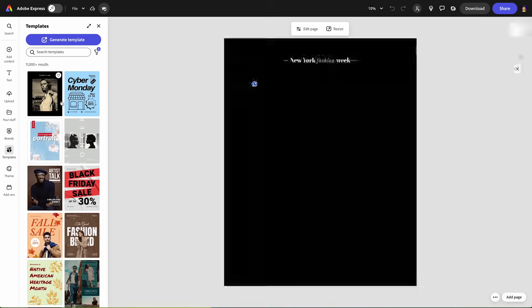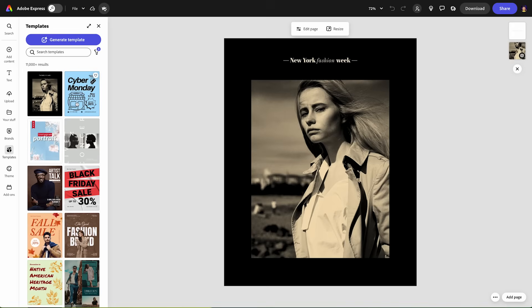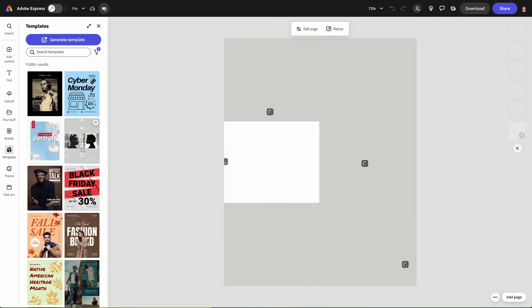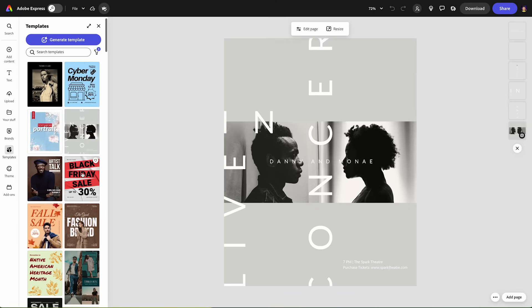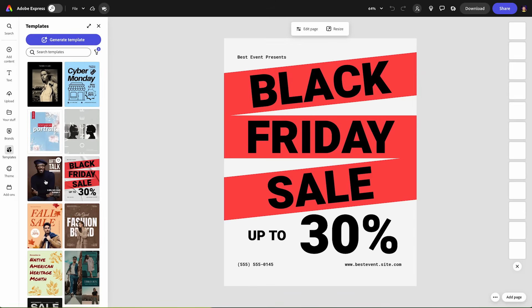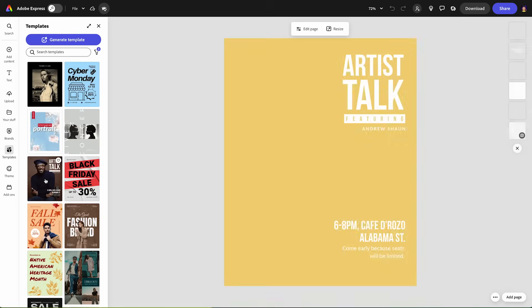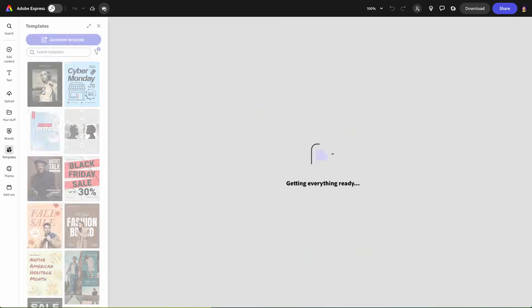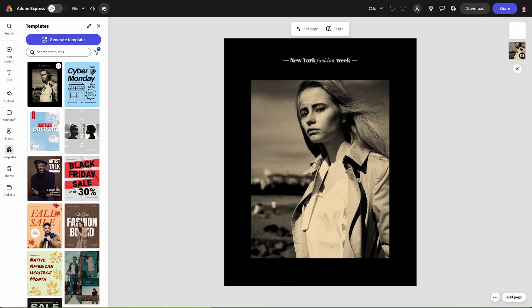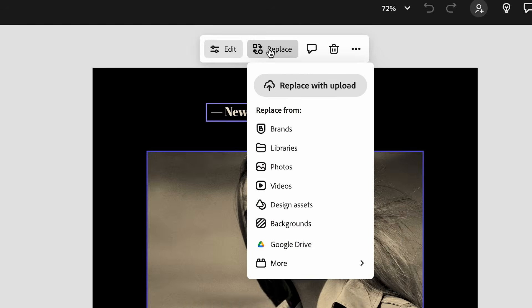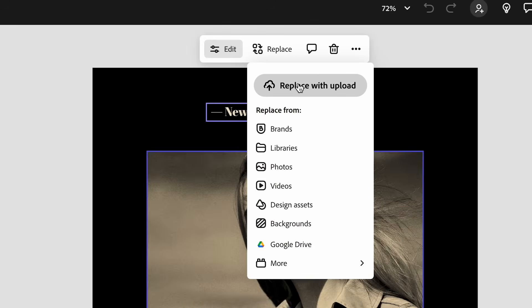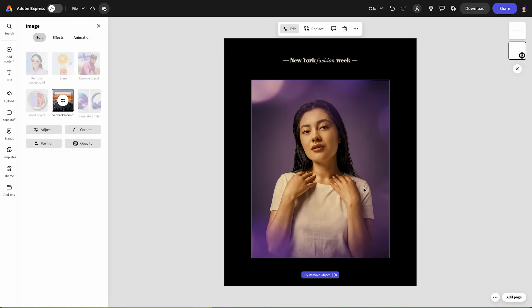And over here on the left, I'm given a bunch of different templates to work with as a starting point that has lots of text as well as image placeholders. I like this one right here. So I'm going to select this image and replace it with the portrait that we were working on. Looking good.